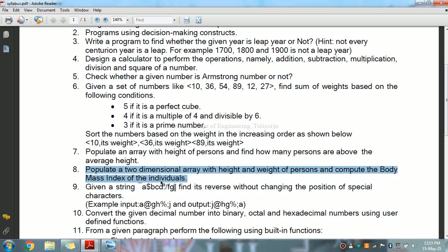Then we apply the formula to compute body mass index and print BMI. The body mass index is defined as the ratio of the weight of a person in kilograms to the square of the height in meters.